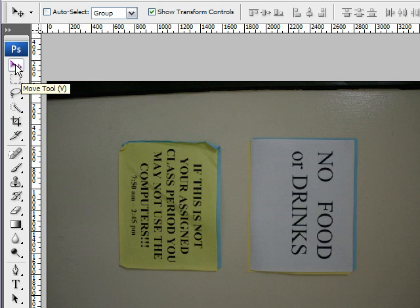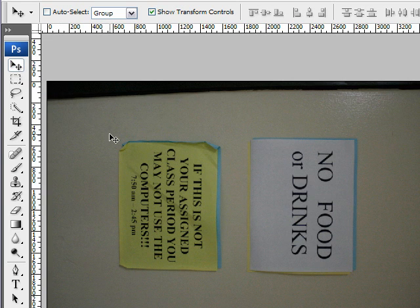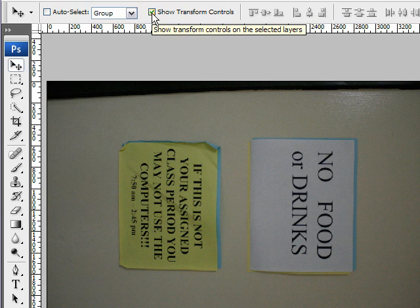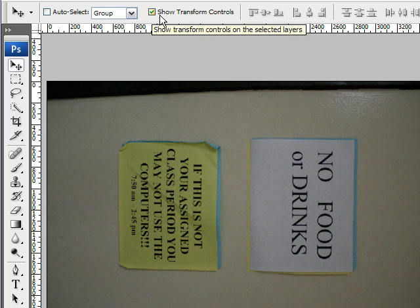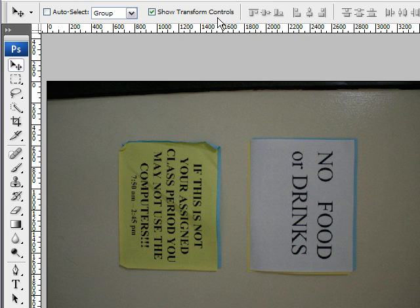Let's look first at the Move tool. The keyboard shortcut key is the letter V, which saves us a lot of time. It basically allows you to move objects or selections, resize them, and rotate them. The best way to do this is to make sure that in the Options panel you have Show Transform Controls checked — if not, you won't be able to do it very quickly.